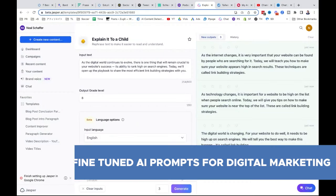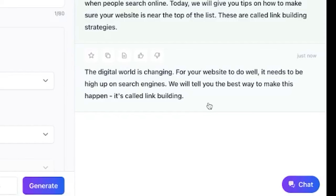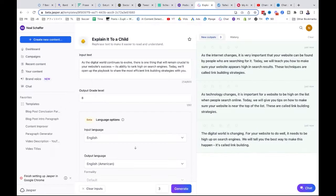As you can see: 'The digital world's changing. For your website to do well it needs to be high up in search engines. We will tell you the best way to make this happen — it's called link building.' This is not the only way I use Jasper.